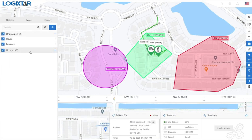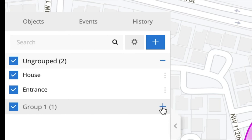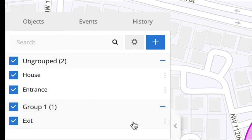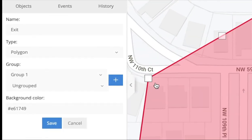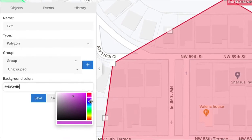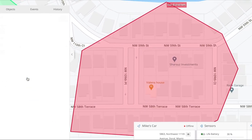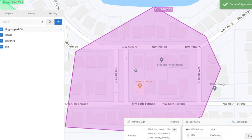As you can see, the group we created — Group One — is right here. If you click the plus button next to it, it's going to show all the geofences in that group. If you're not done, you can click the three dots next to the geofence and click Edit. You're able to edit it again and change the color, then click Save.